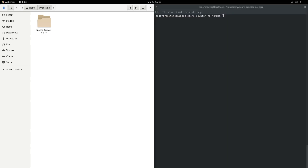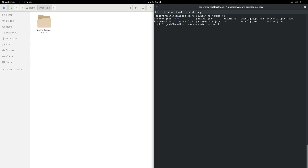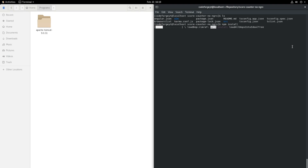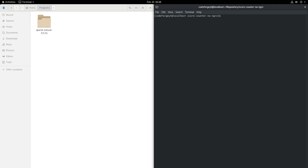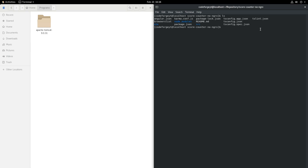Now let's build our Angular application. I am here in the score-counter-no-ngrx project. Let's list it — it looks like this. We don't have the dist directory, which should be here, but it will appear after building our application. First we have to install all the dependencies, so we say npm install and it will take a few minutes. Dependencies have been installed and we can check it out — the node_modules directory is here, so it's good to go.